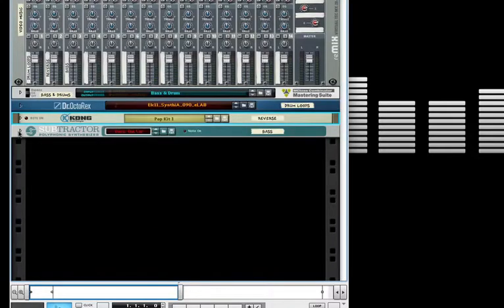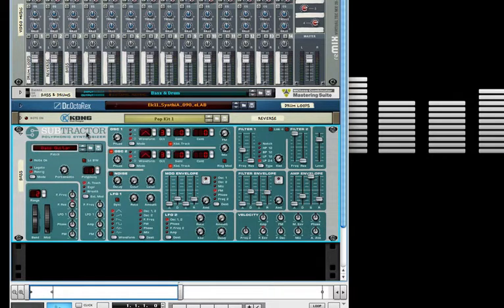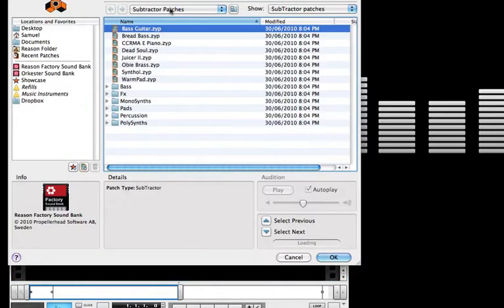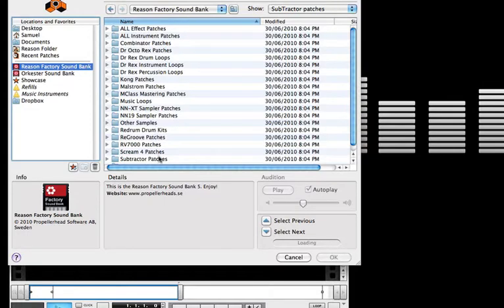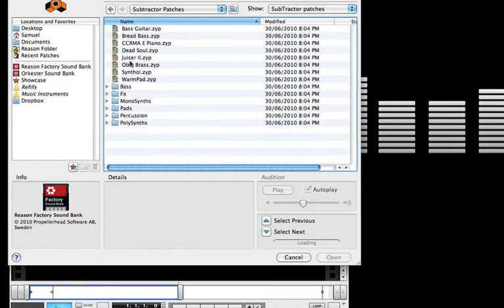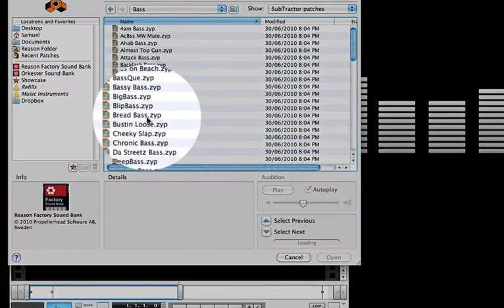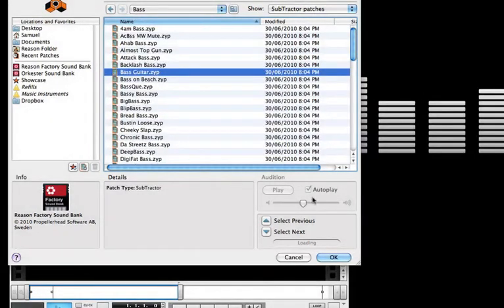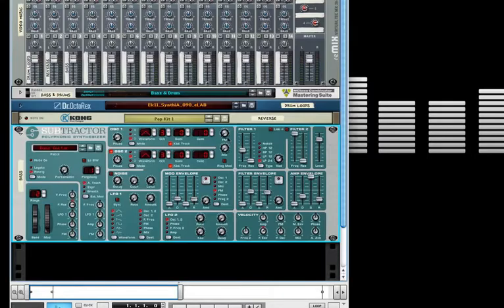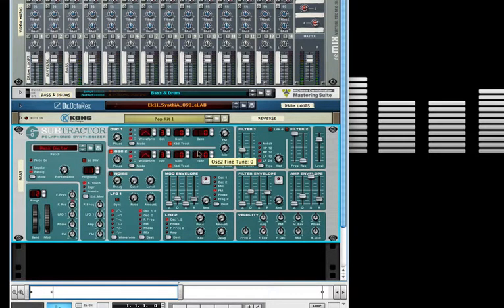Now last of all we have the subtractor synthesizer. We're going to go to the factory sound bank, Subtractor patches, Bass. Choose a nice bass pattern here, just maybe bass guitar. Now using my MIDI keyboard I'm playing in some notes and you can hear them. And there's my bass pattern.